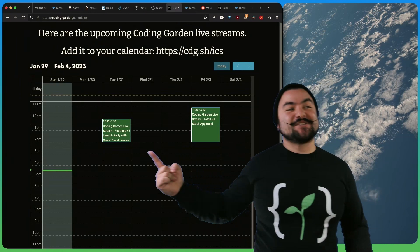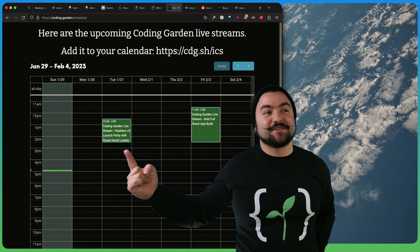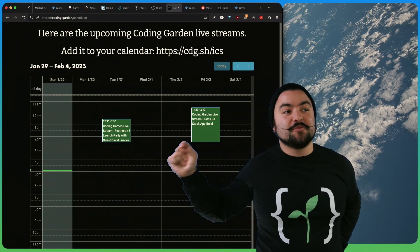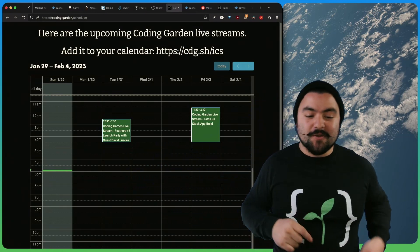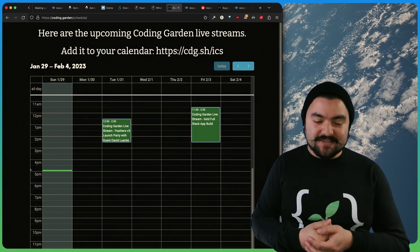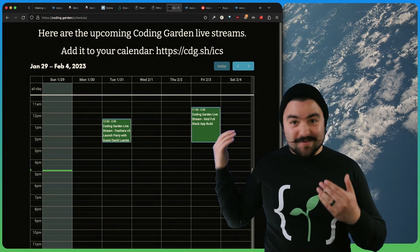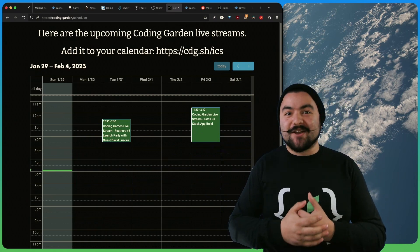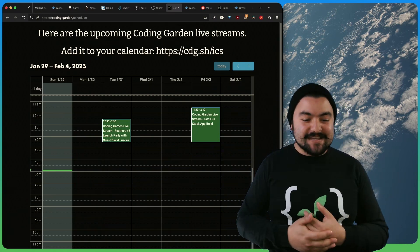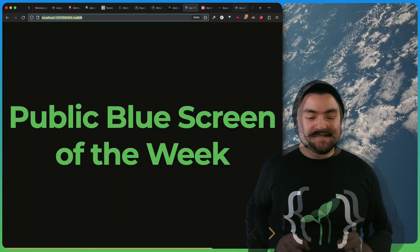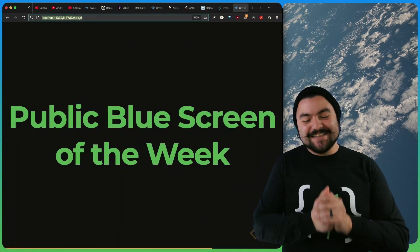And actually this Tuesday, January 31st, 2023, David will be live on the Coding Garden, twitch.tv slash Coding Garden. He's going to come on the show and talk about what Feathers is, and we're going to celebrate the version 5 release.